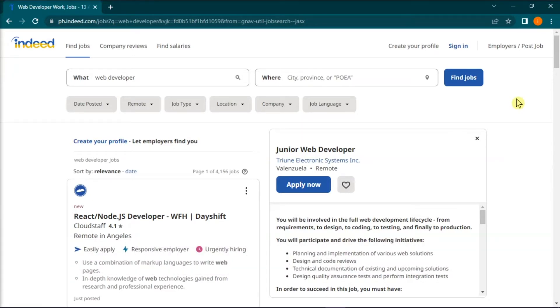Now, a cover letter is a valuable tool that allows you to describe how your skills and experience can meet the needs of a potential employer.